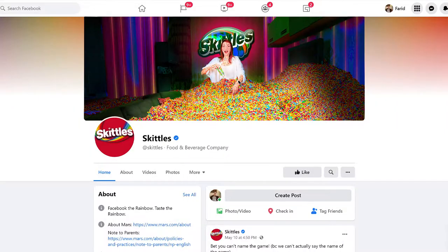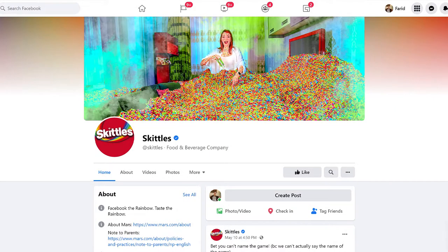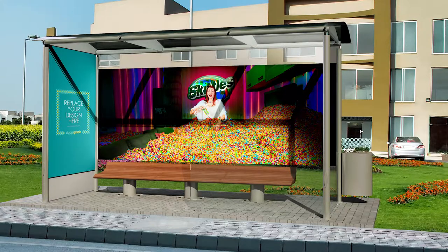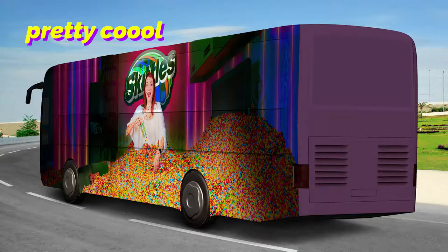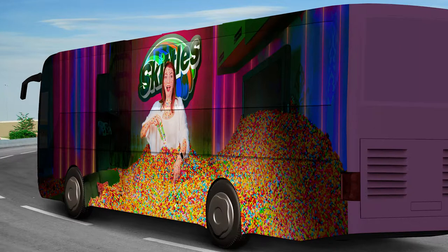Also, if you try to imagine how it would look in a Skittles ad, I think both versions look pretty cool.